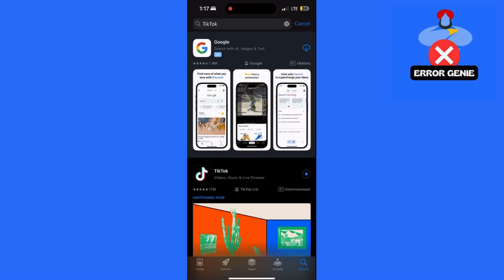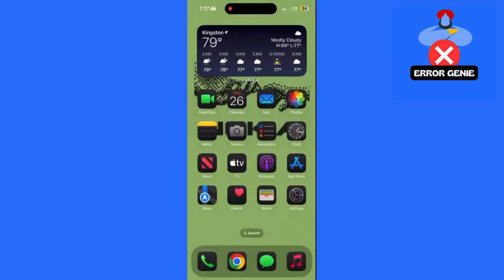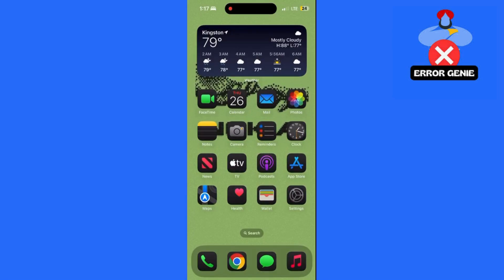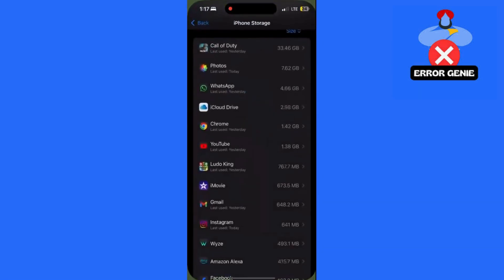After updating, go back to your home screen, press and hold the TikTok app, and tap Remove App. Once removed, reinstall it from the App Store and log in again to see if the issue is fixed.